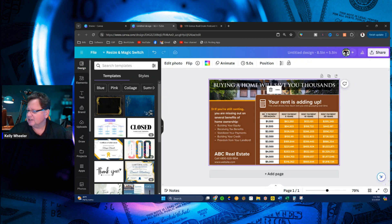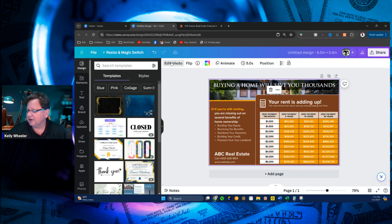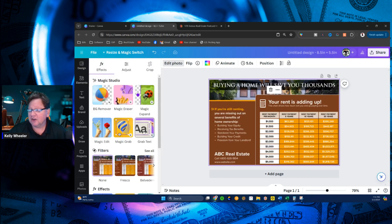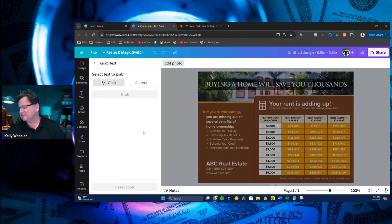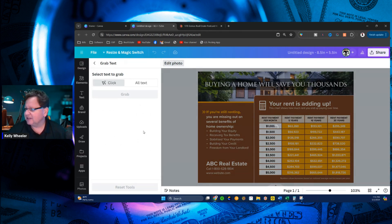So Canva added a really cool new feature. Now, guys, watch this. As long as I'm clicking into the picture and go to edit photo, I'm going to come here to grab text. Guys, watch this.